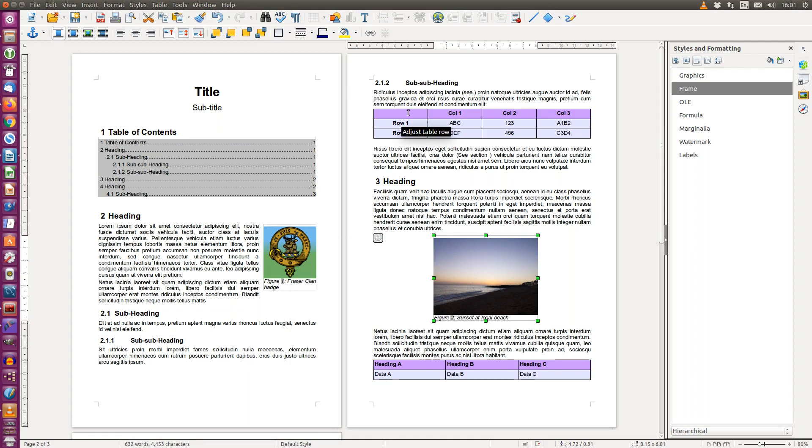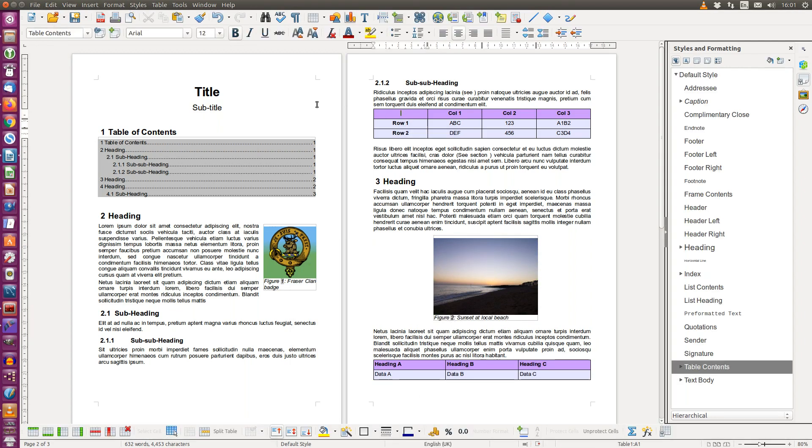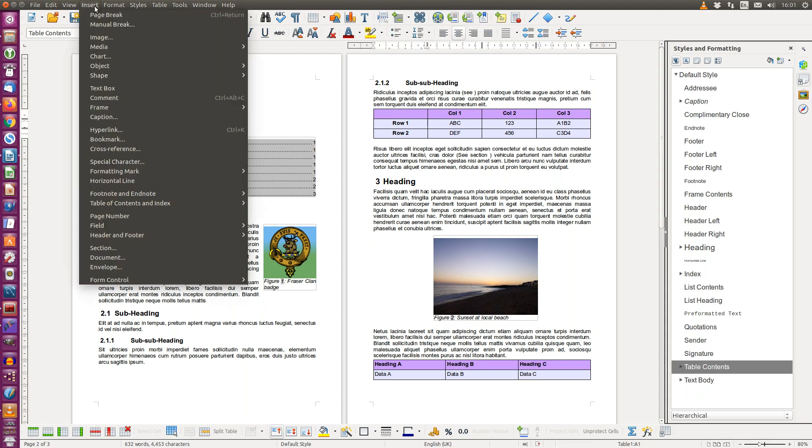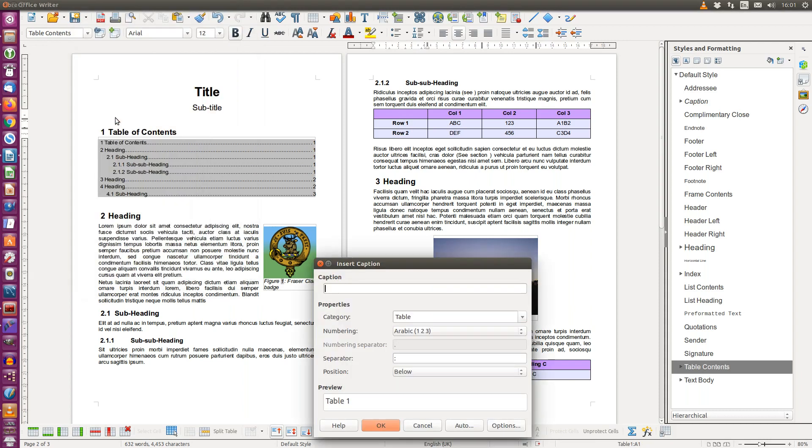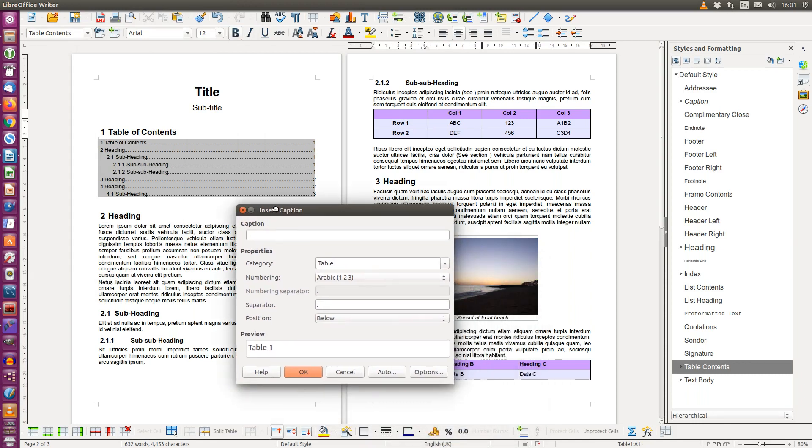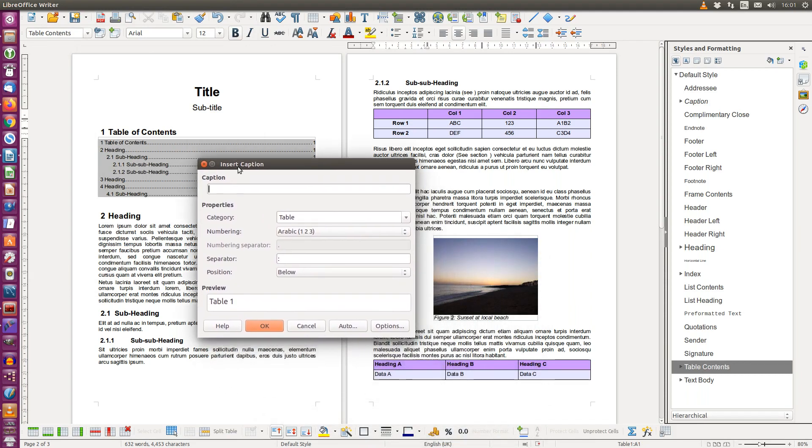To do the same thing for a table, click in the table, select insert, caption, and this time from the categories choose table.